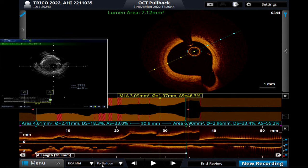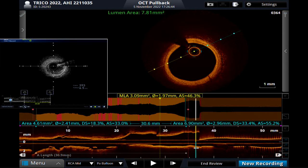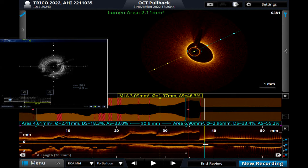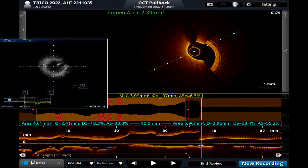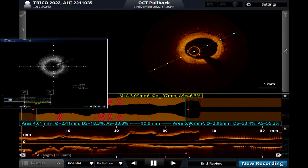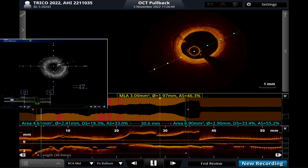By the time I am deploying the stent, please run both images simultaneously — they are already running on two screens. Length: 32–33mm. We can take a 3×33. I need good radial strength here — I will go with the Alpine 3×33.